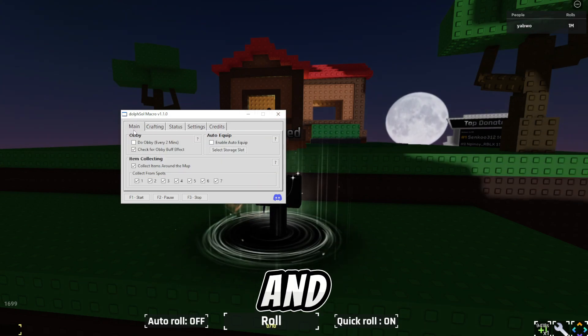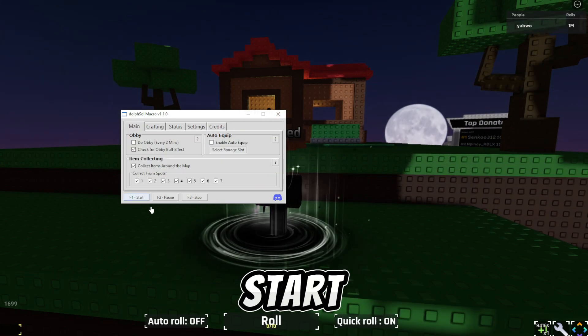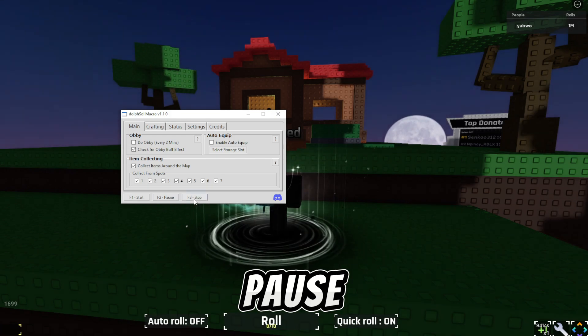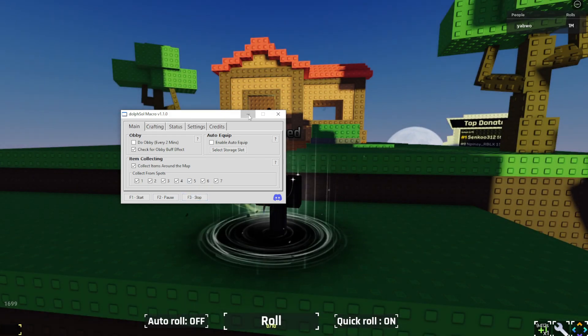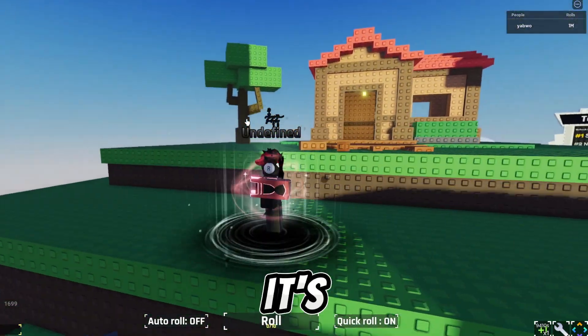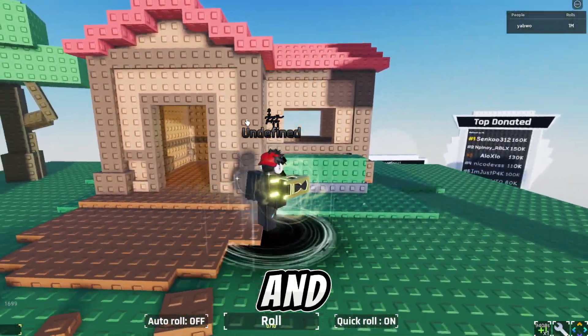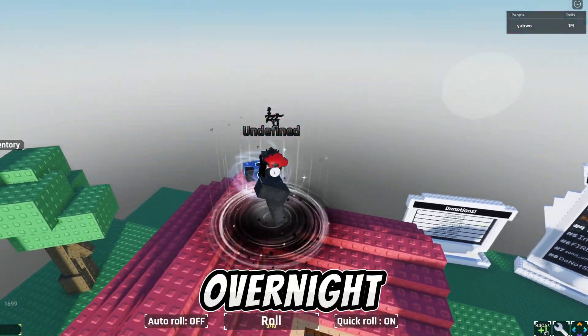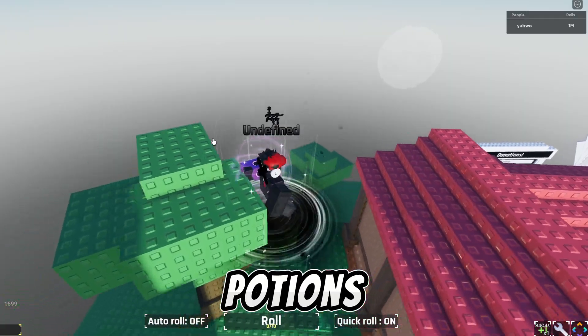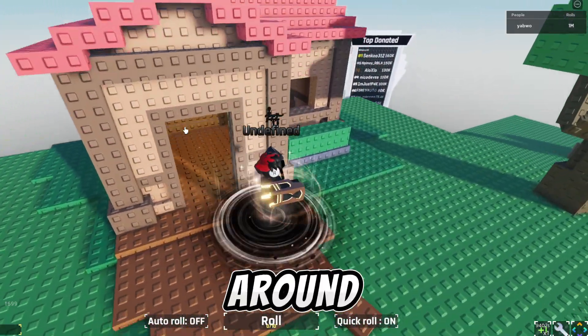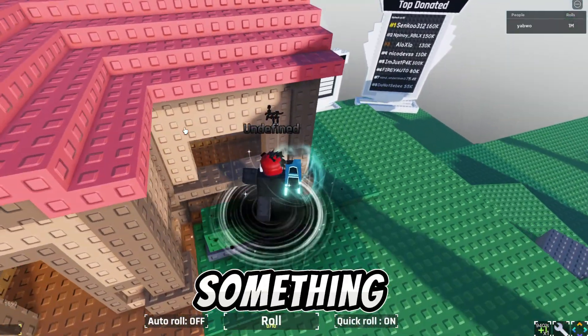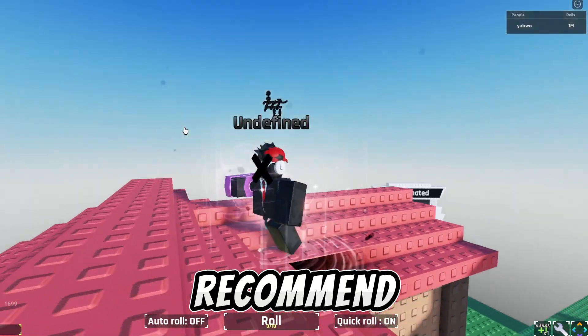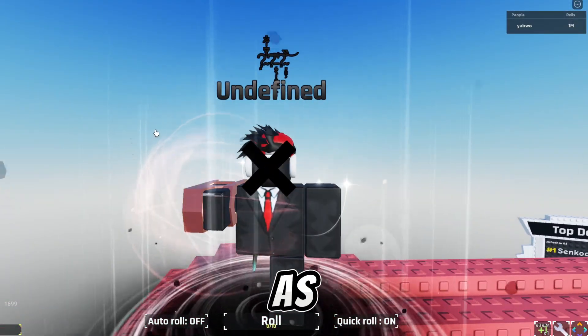Alright, and here you guys could press F1 to start, F2 to pause, and F3 to stop. And that's pretty much it with the macro, it's very simple to use, and I've used it overnight, and I got over 300 potions, 200 lucky potions, around 200 something speed potions. I highly recommend it, and I recommend you guys to use it.